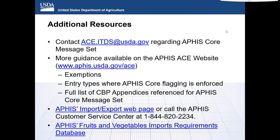Is there any support and onboarding process for filers who want to start submitting the APHIS core message set for fruits and vegetables? You are available to start submitting the message set now. Other than proper software, there's nothing else needed. During this transition time, everybody should be able to participate and file if their software is ready. If there are issues, you can email APHIS, but during this transition period, you can always back out of filing the message set and have the cargo released by the traditional method.